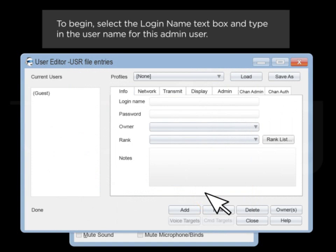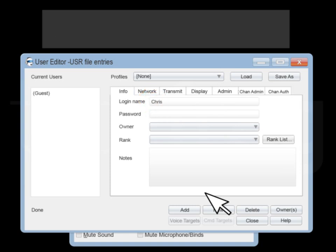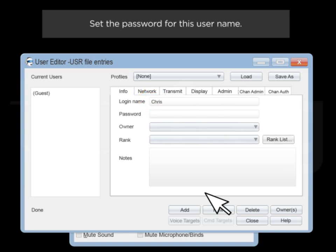To begin, select the Login Name text box and type in the username for this admin user. Set the password for this username.